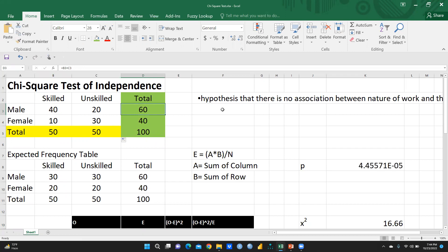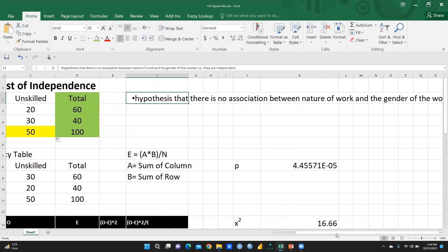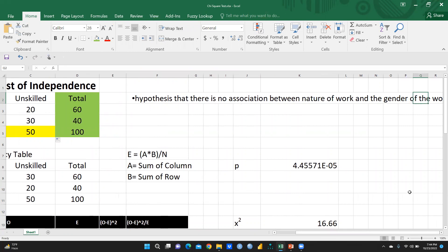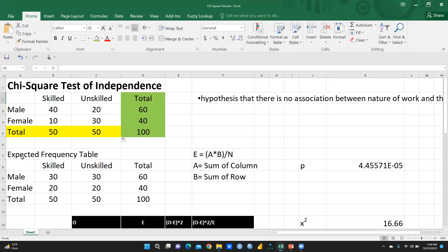Now regarding the hypothesis I have created: the null hypothesis states there is no association between nature of work and the gender — these two variables are independent. I had already shown this in the slide. After that, what we have to do is calculate the expected frequency table.